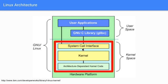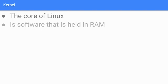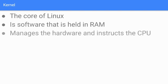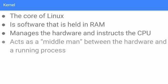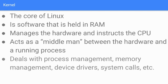What is the kernel? It's the core of Linux. It's software that is held in RAM. It manages the hardware and instructs the CPU. You can think of the kernel as just a middleman between the hardware and a running process - a process is a program. The kernel really deals with process management, memory management, device drivers, system calls, etc.